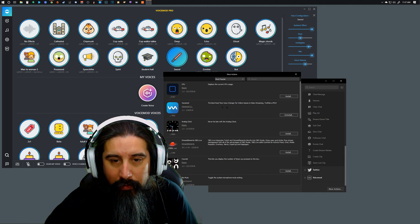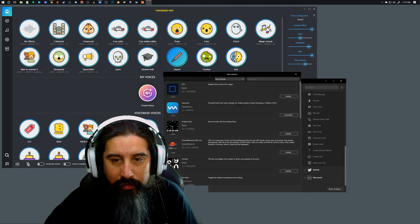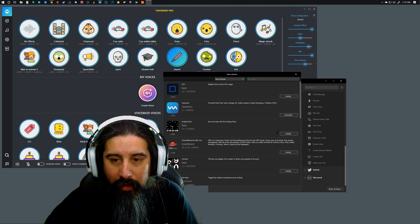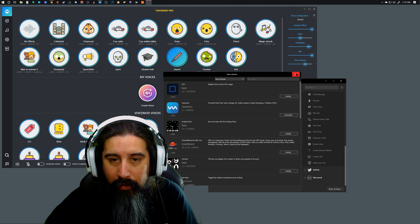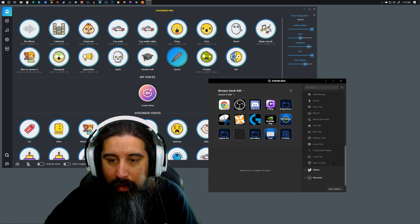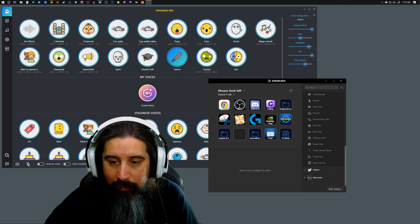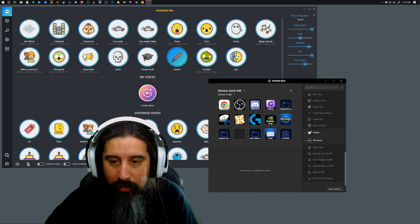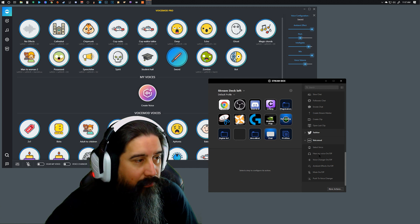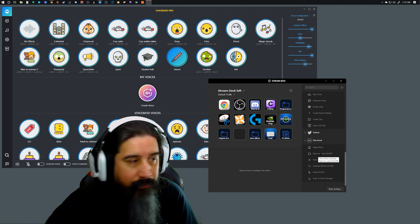I haven't used any of this other stuff, but the Voice Mod one was the one I was interested in. I clicked install and what that did was it gave me some actions down here specifically for Voice Mod.